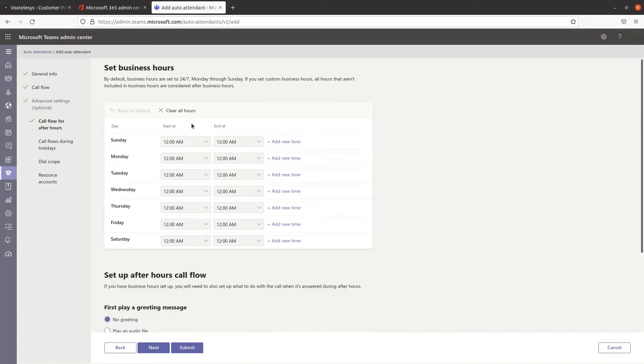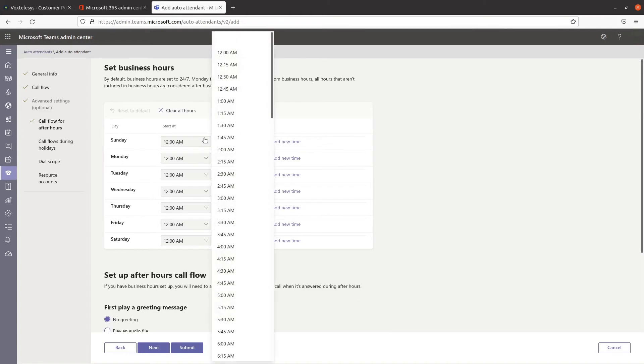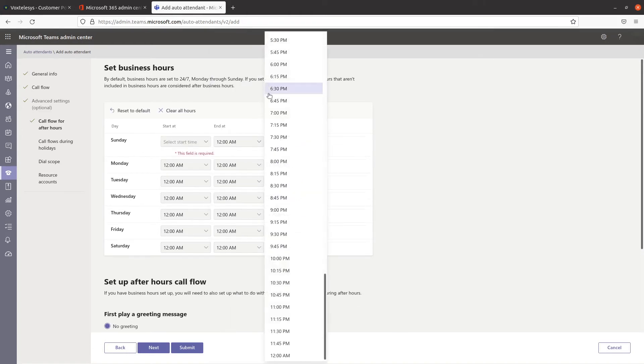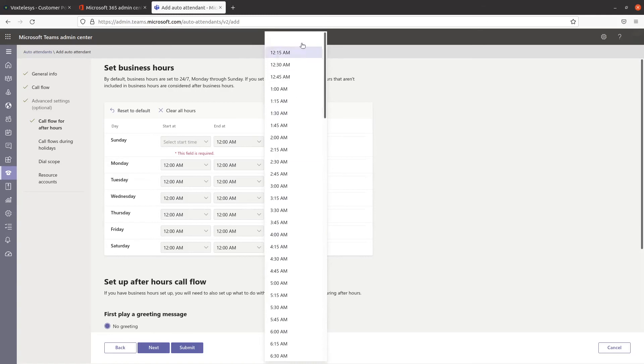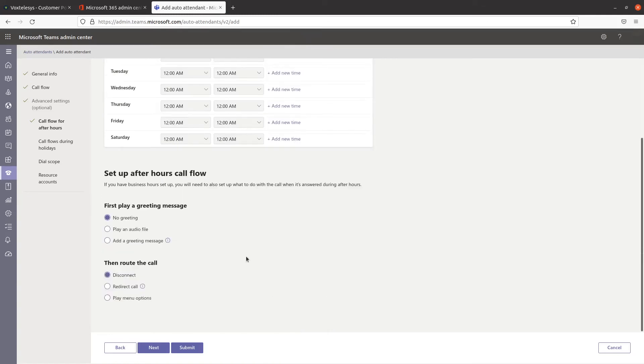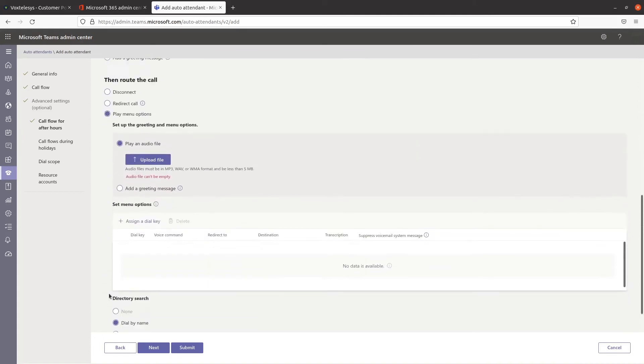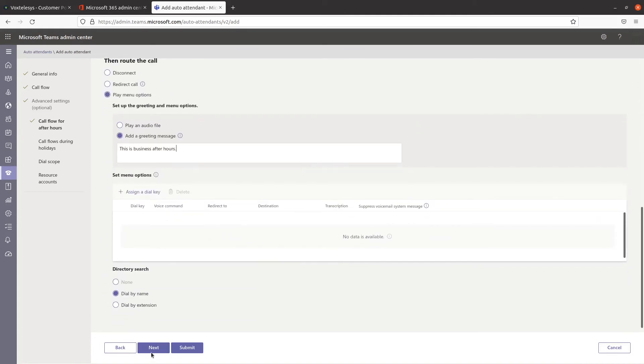If you wish to set a whole day to be in your business's after-hours, select the blank options under the starting and ending times. Configure the message to be played during business after-hours, then select how to route the call. Once you're finished, select Next.